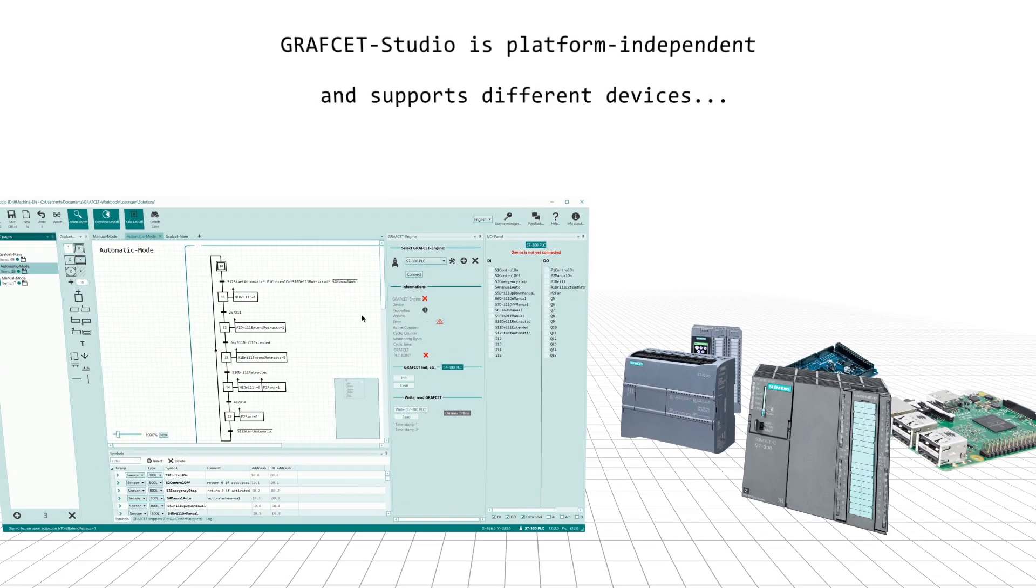Grafcet Studio is platform independent and supports different devices.